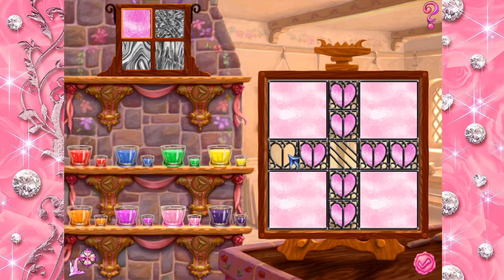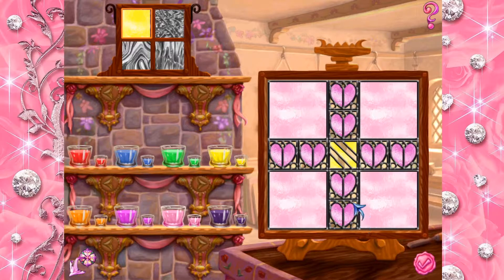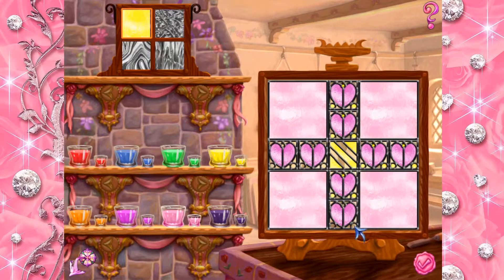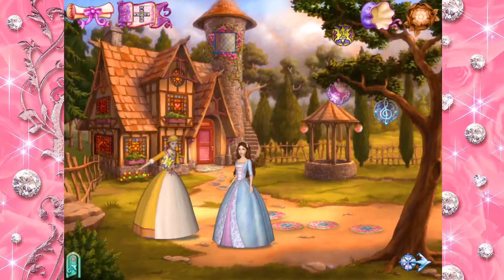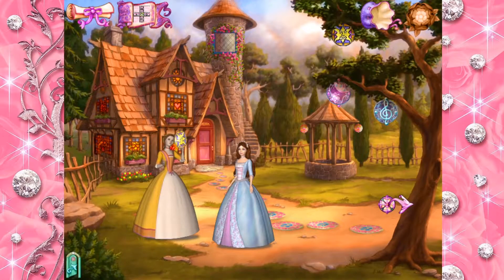That looks wonderful! What a beautiful design! Let's get it back to the castle.